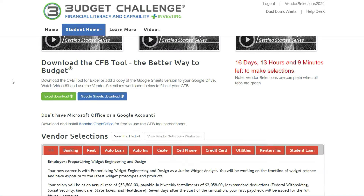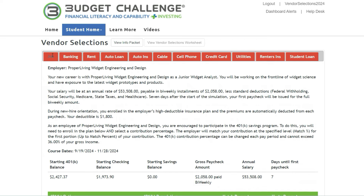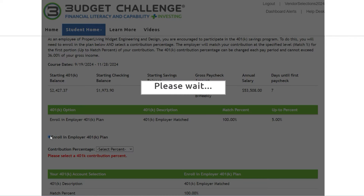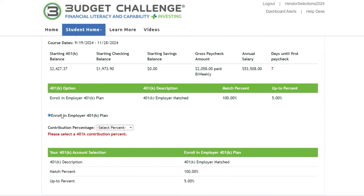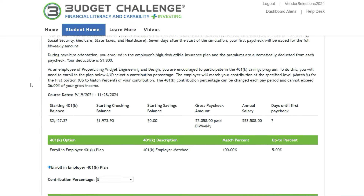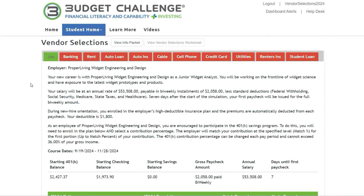The first tab is the Job tab. Here you will need to enroll in your employer's 401k plan by selecting the Enroll button and then selecting a percentage of your paycheck to be taken out for retirement. Notice that this 401k plan has a 100% employer match on the first 5% you contribute. This is an amazing benefit that you shouldn't pass up, so go ahead and select 5% for now. We will circle back to this in the third video when you have your CFB completed and a better understanding of your entire budget.